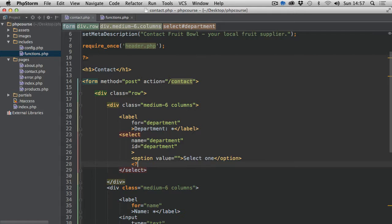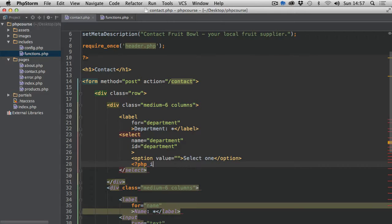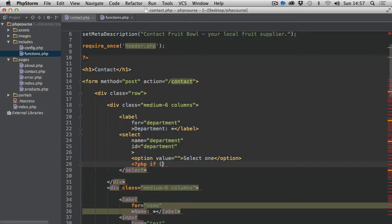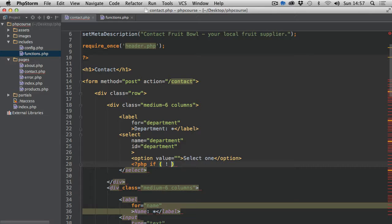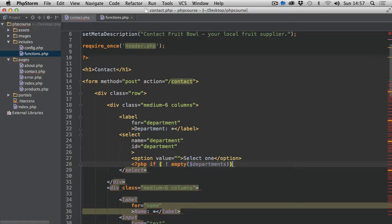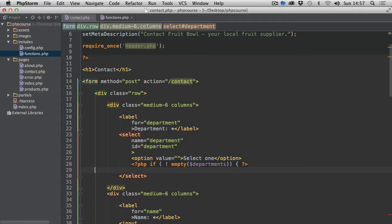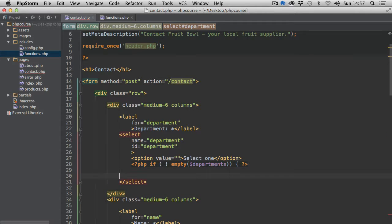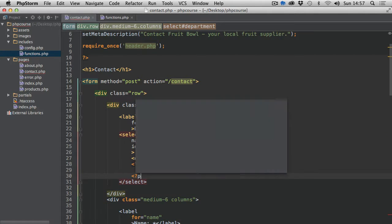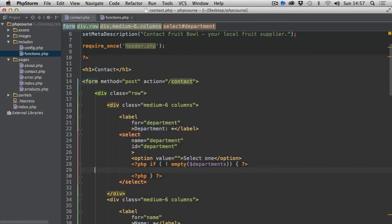Now let's first check if is not empty, so exclamation mark, and I'm going to use space on both sides, is empty departments. Then we are going to proceed. I'm going to wrap it like this with a closing bracket.